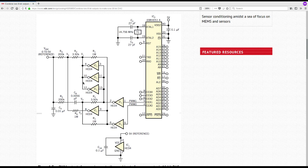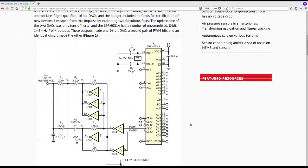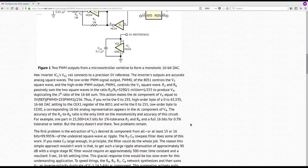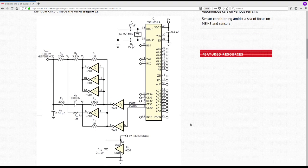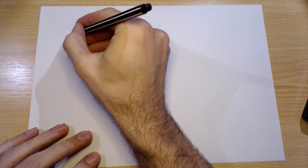Before going into that, I'm going to explain very quickly how this circuit works, because when you look at it it's not entirely obvious. You can read the original article — it goes into details about how it works and some of the math — but I'll go through it quickly. So let's imagine you have your two PWM outputs.